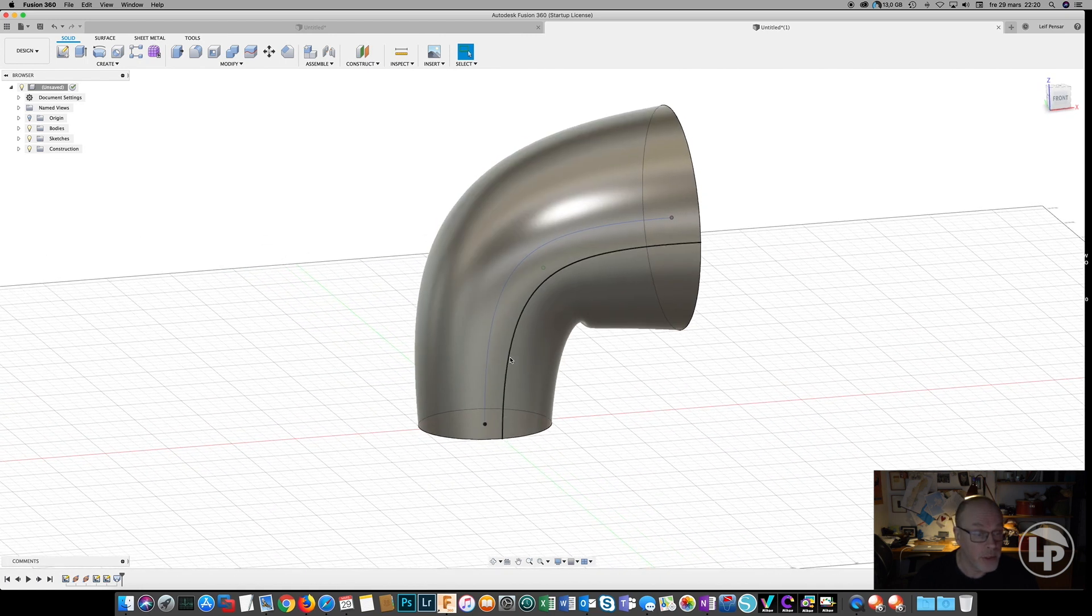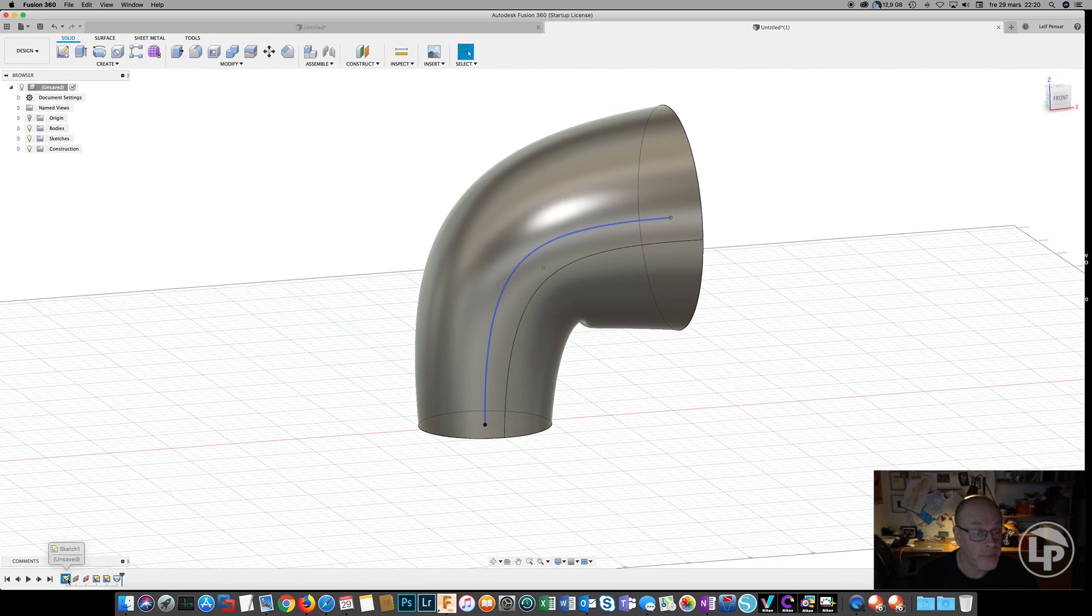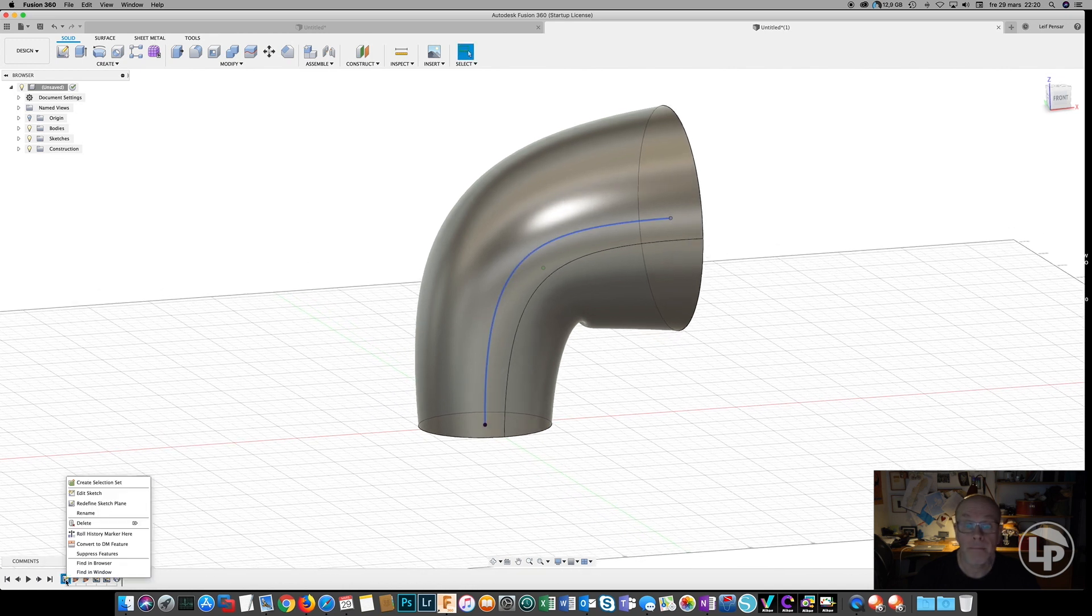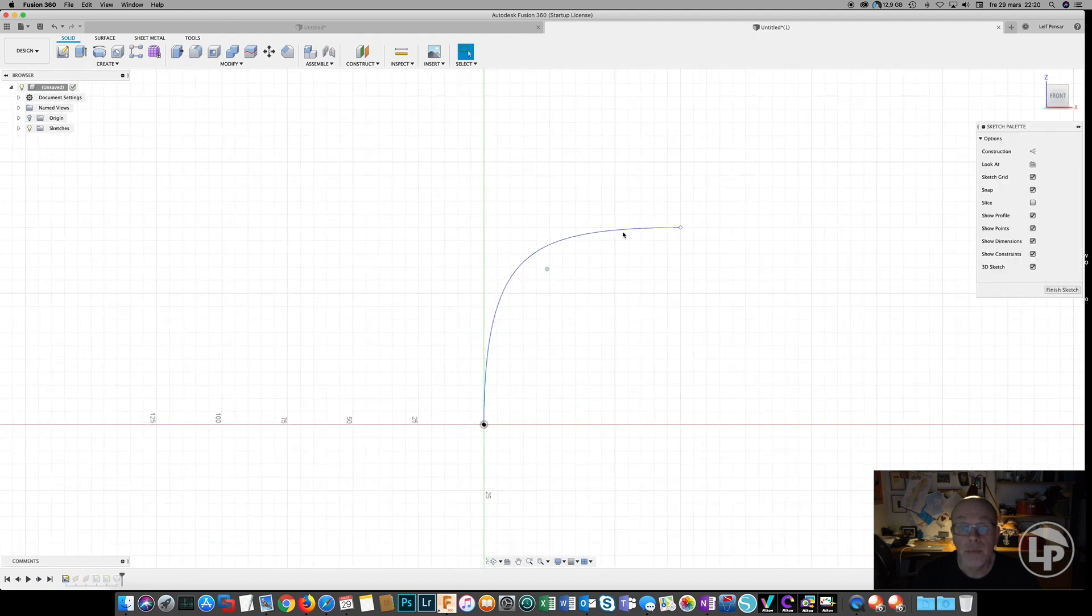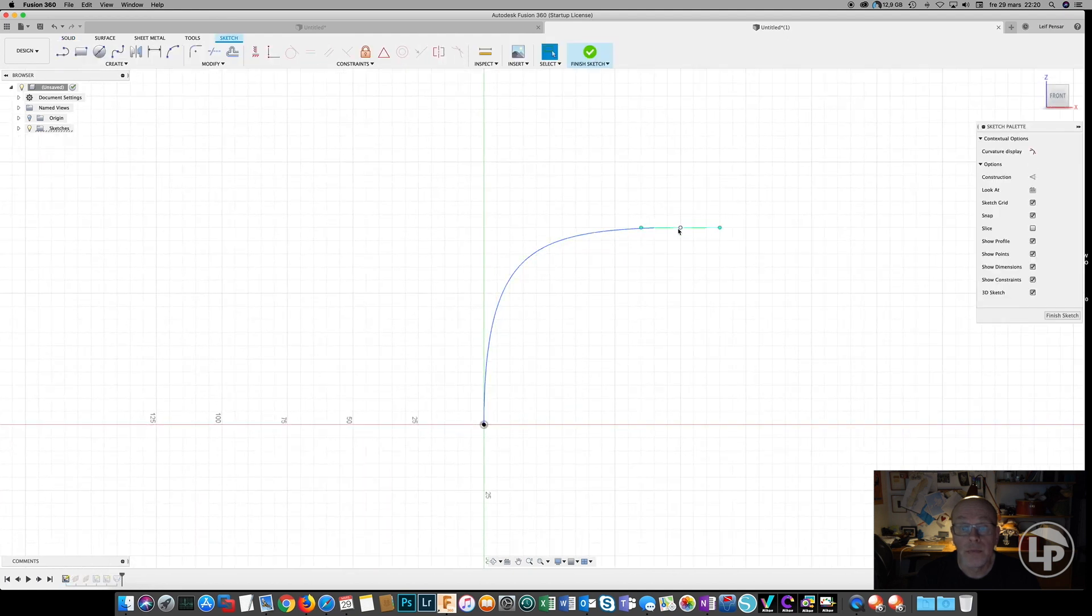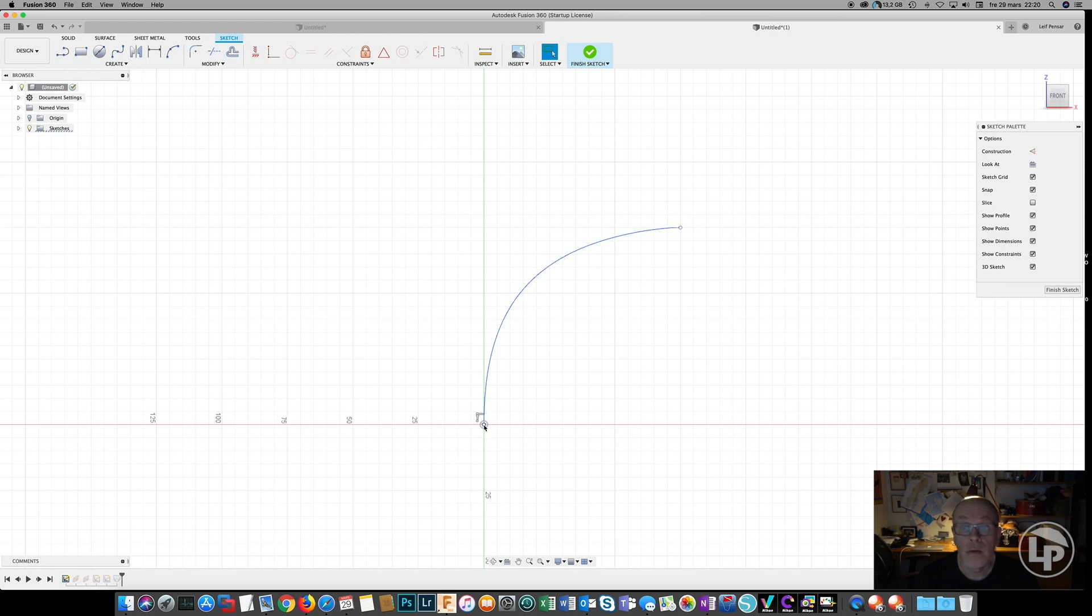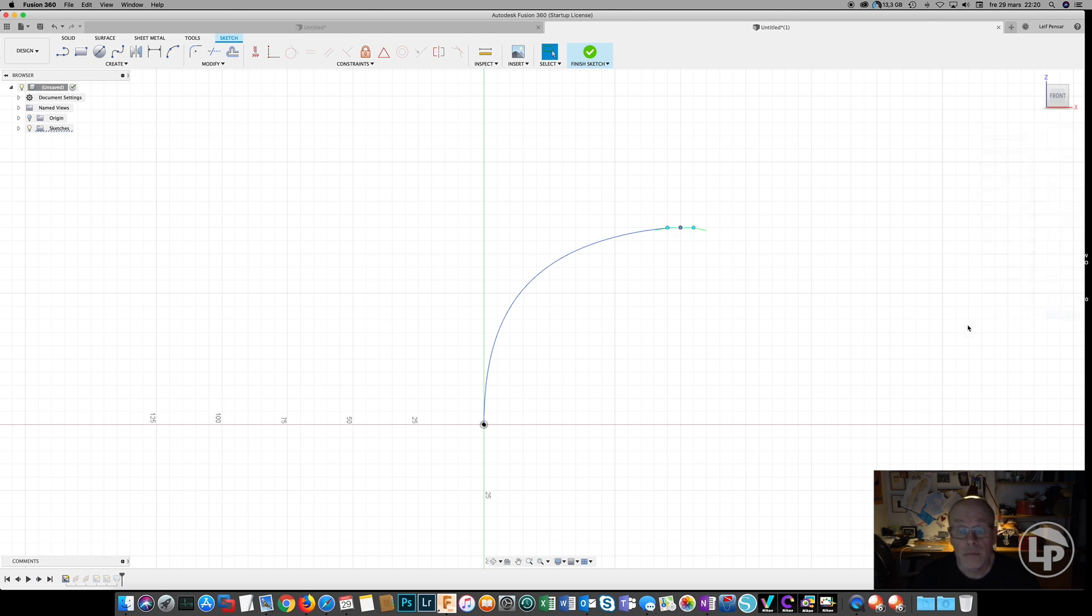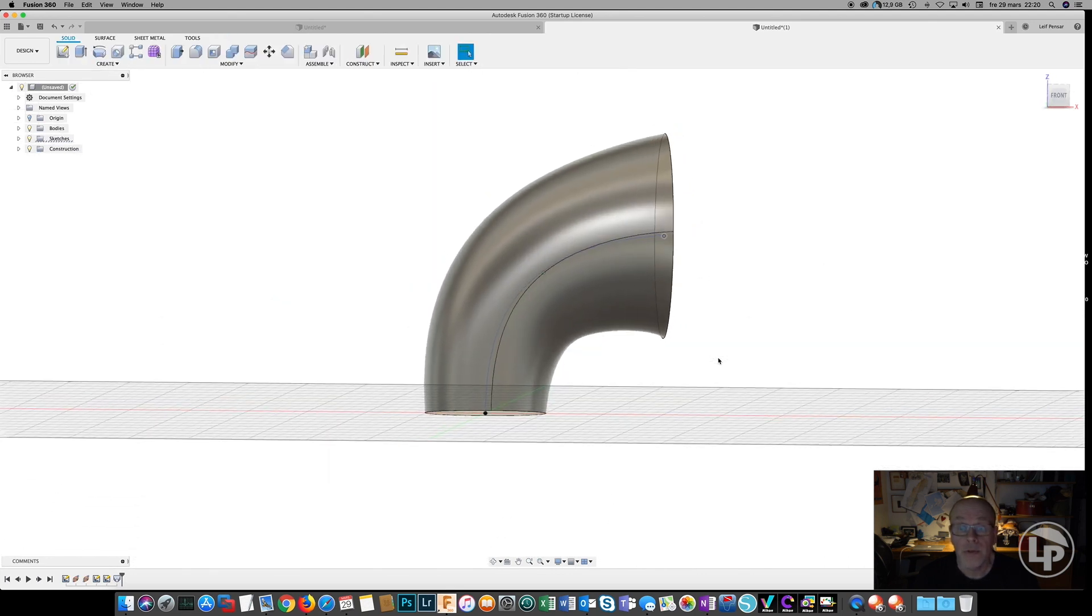So we can actually go back to the first sketch, select that point, and I think we can make it something like this instead. That looks a lot better.